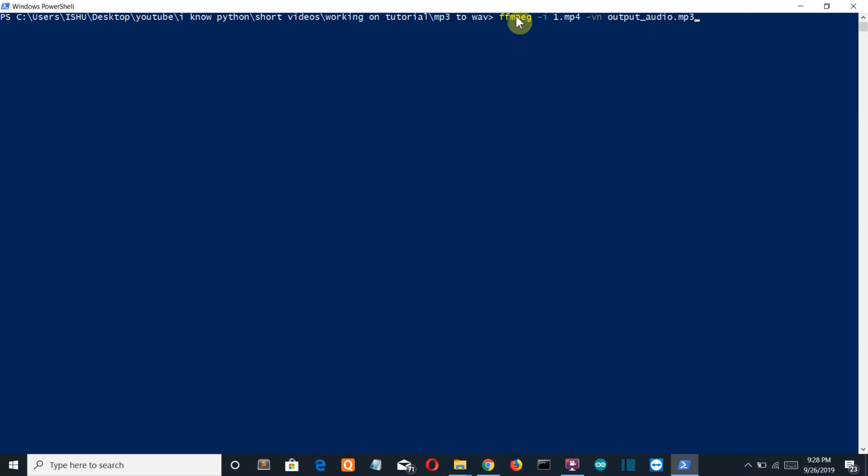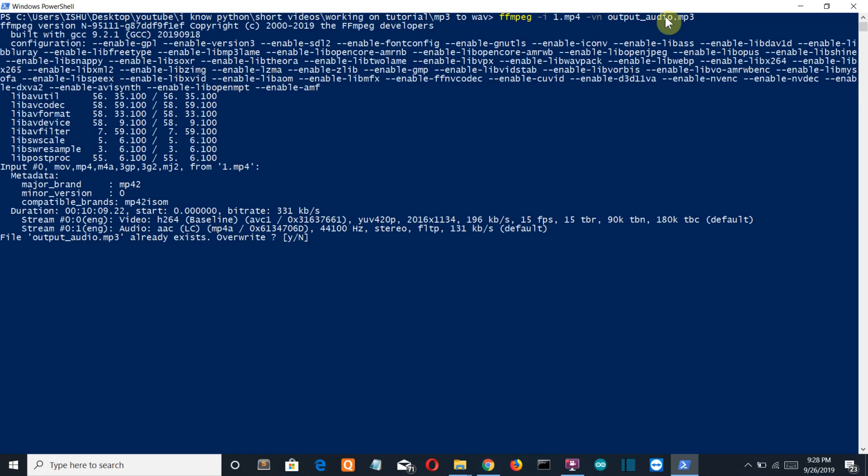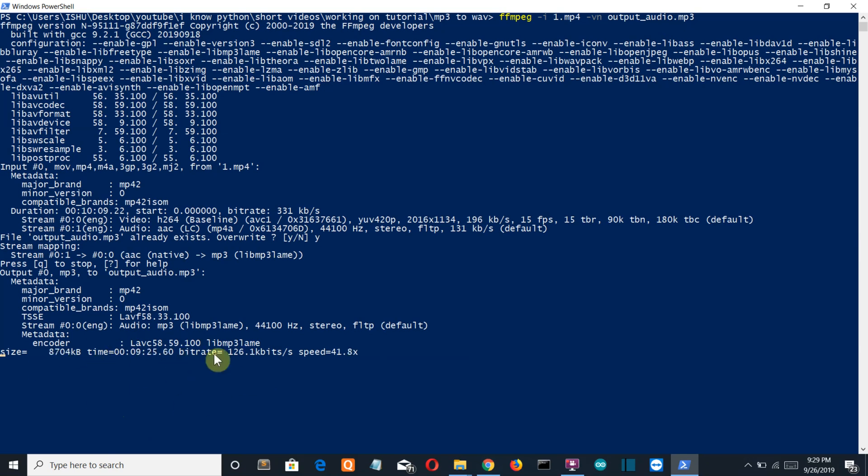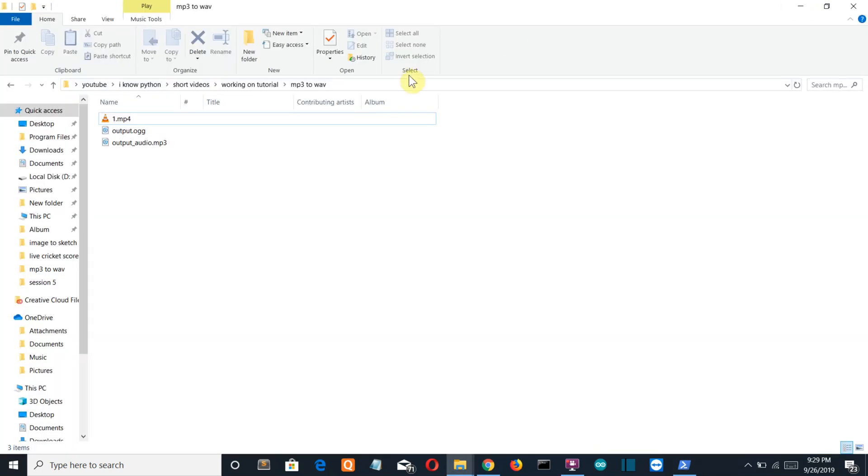...vn, and the name of the output audio file. Let's run this. Yes, I want to override because there is an output MP3 file already existing. Now there you can see the process is going on to convert the video into audio. There you go, and there you can see the output audio MP3 file has been created.